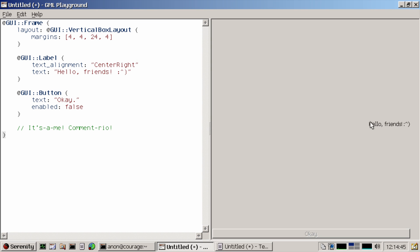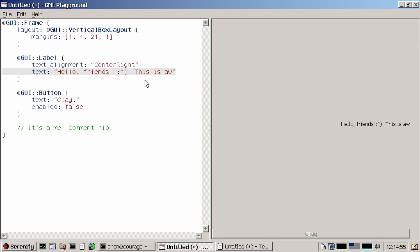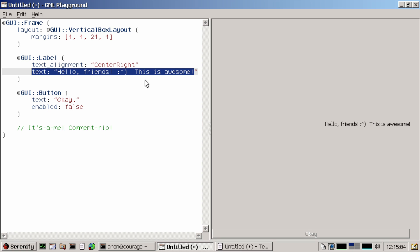And of course, in the GML playground, you can immediately see when I change something here. If I put in a bunch of spaces, it should probably move it. This is awesome. You can see it immediately updates, but that's just a normal GML playground feature.